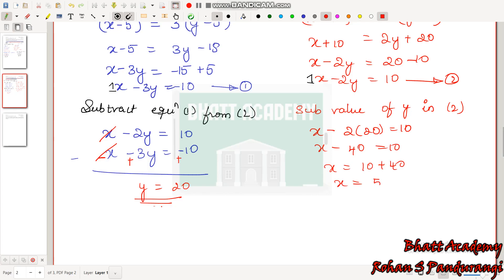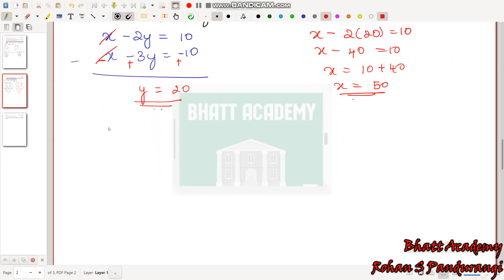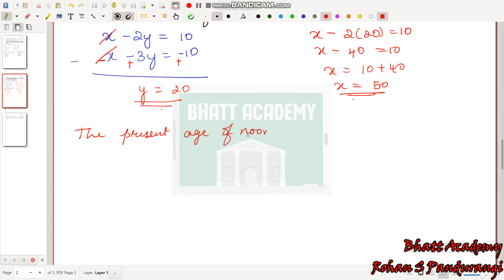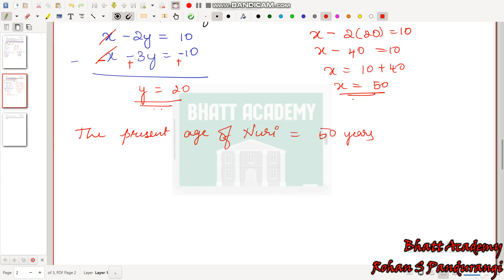Y = 20. Substituting the value of Y in equation 2: X − 2 × 20 = 10, so X − 40 = 10, so X = 10 + 40 = 50. The present age of Nuri is 50 years, and the present age of Sonu is 20 years.